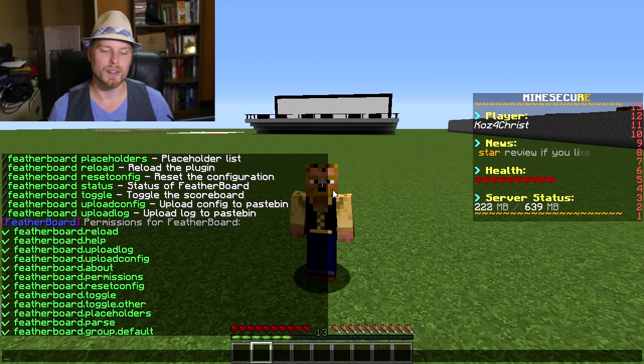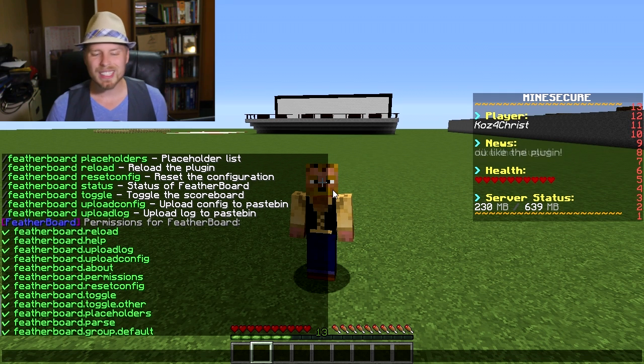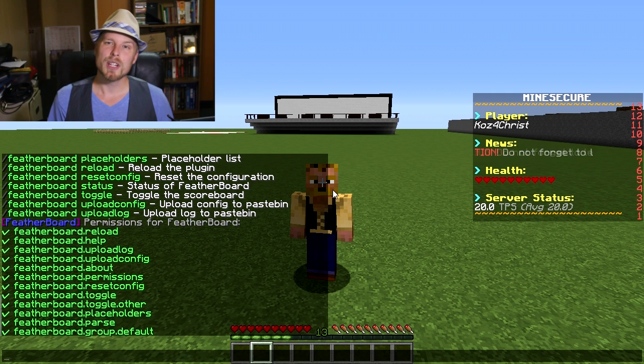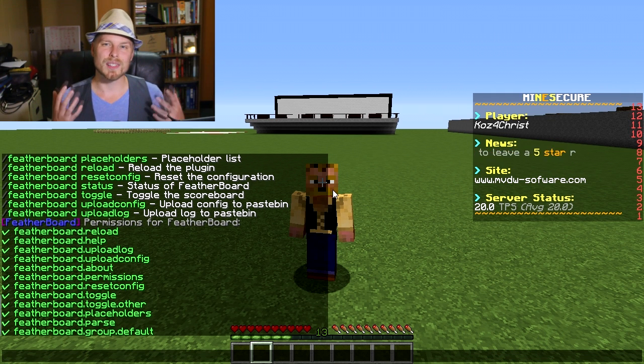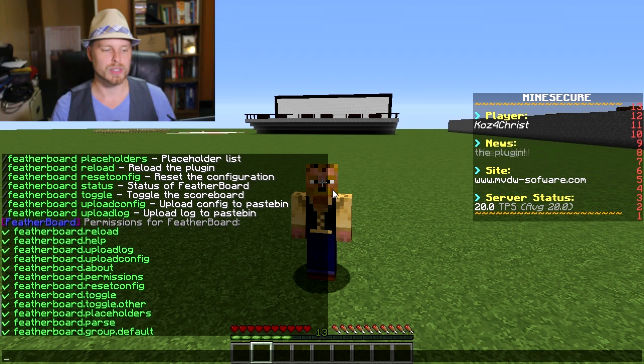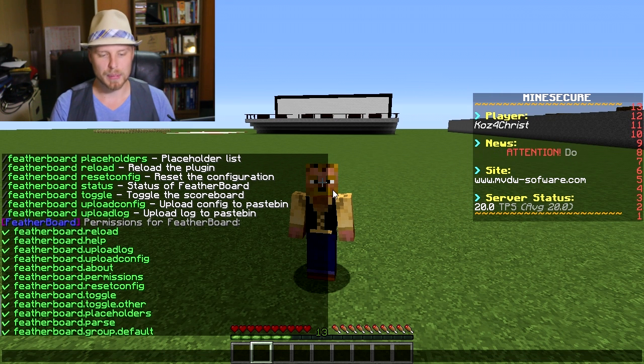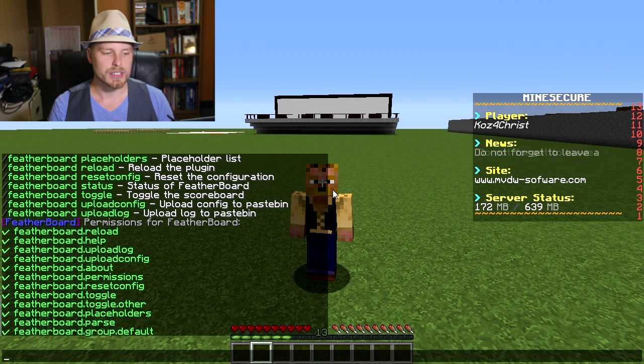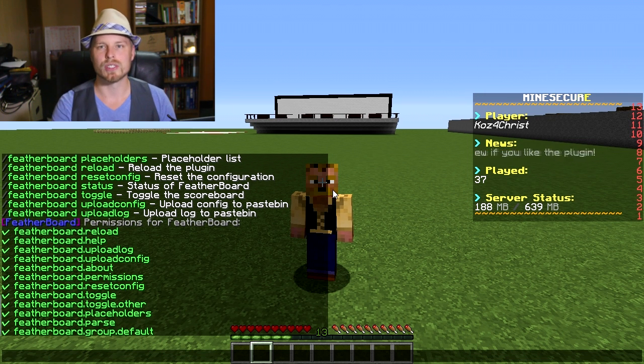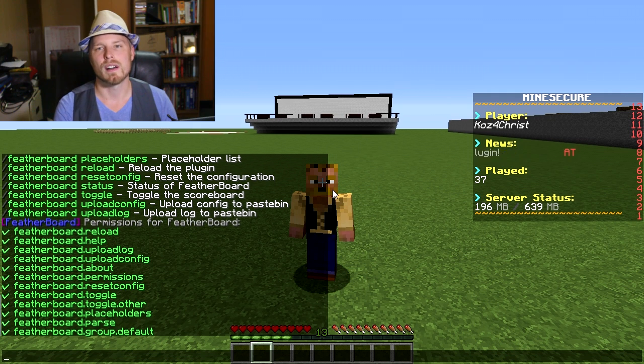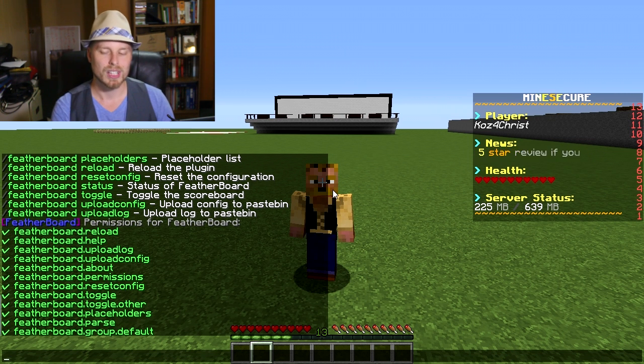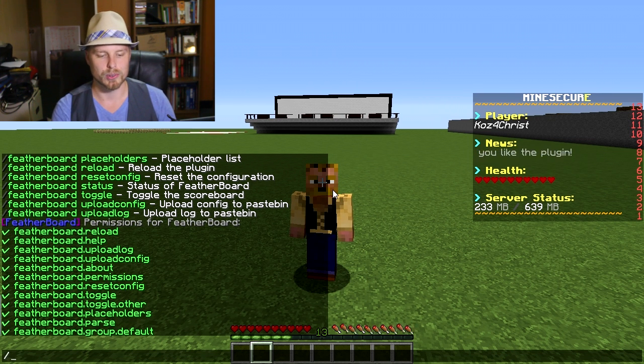Automatically set up and all that, and you really can't do anything in game. You have to do a lot of stuff in the config and then reload. So reload is probably the biggest one to know, and then toggle.